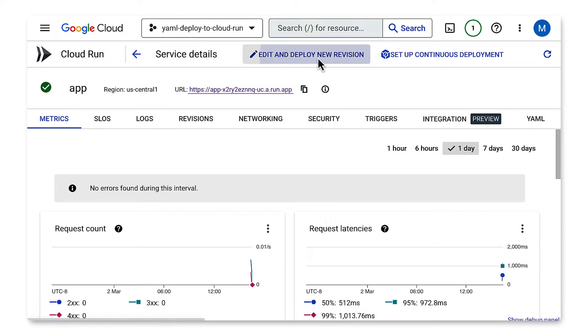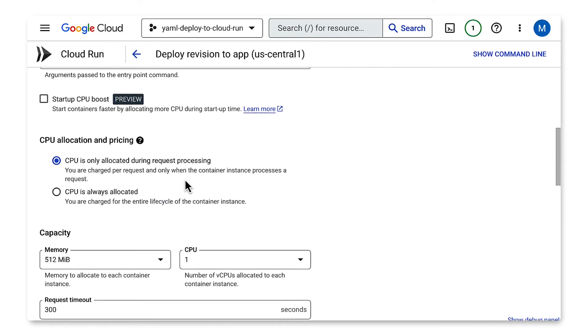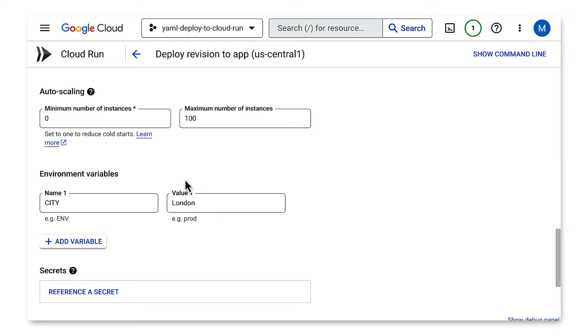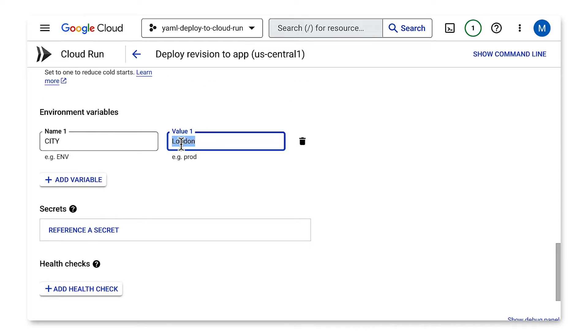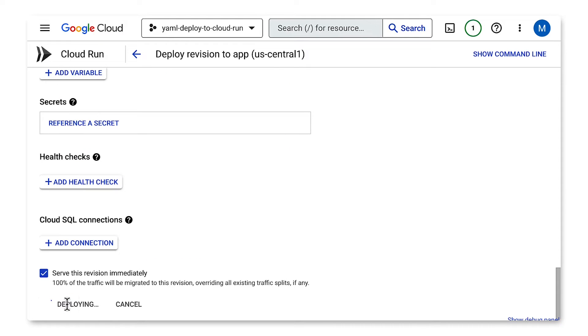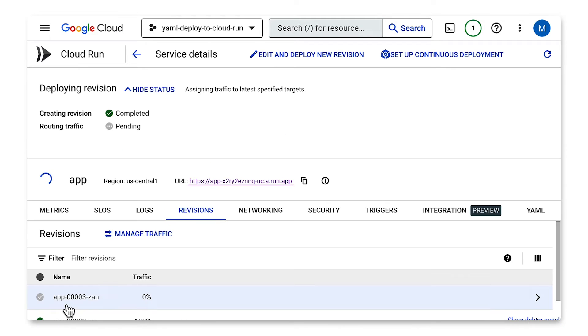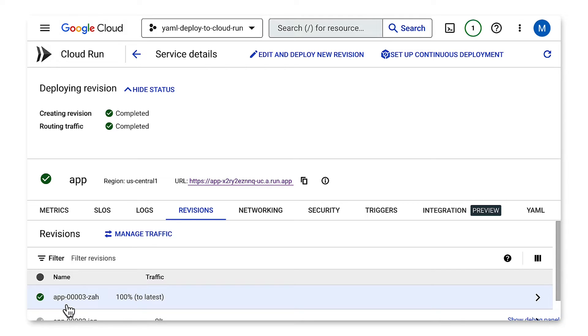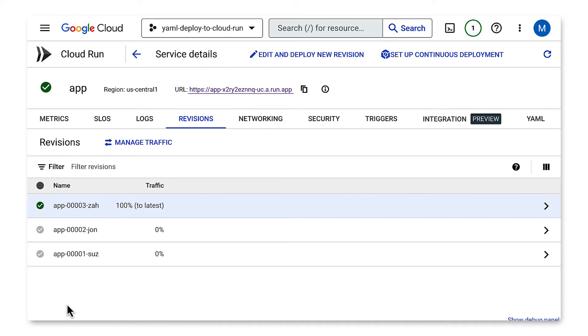Now I'll change it in the Cloud Console. I'll click Edit and deploy a new version, then scroll down to the environment variables. I'll change the city variable here to Munich and hit Deploy. It's deploying a new revision. The revision name by default will be auto-generated and start with the service name. Once it's finished deploying, 100% of our traffic will be directed towards the latest revision.